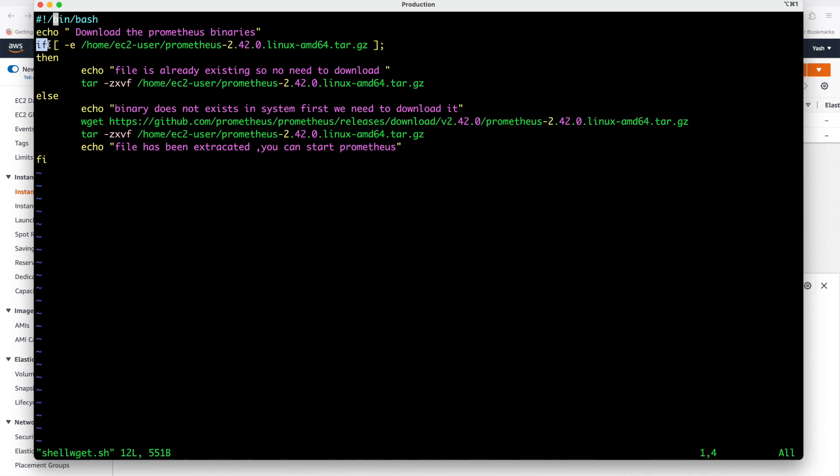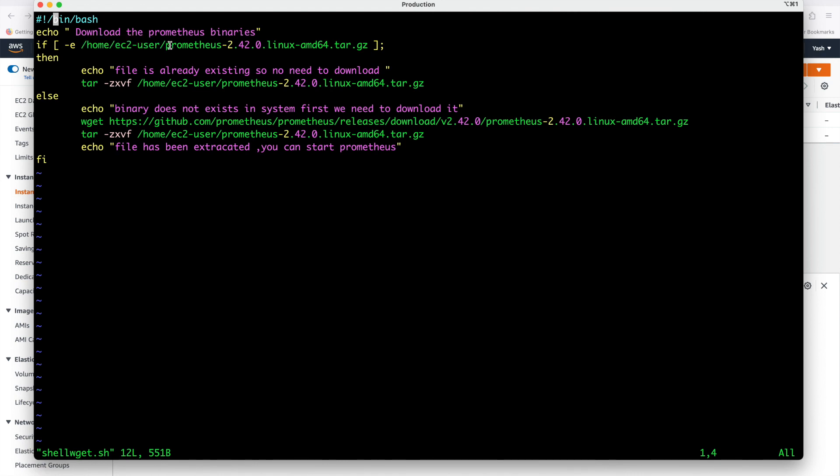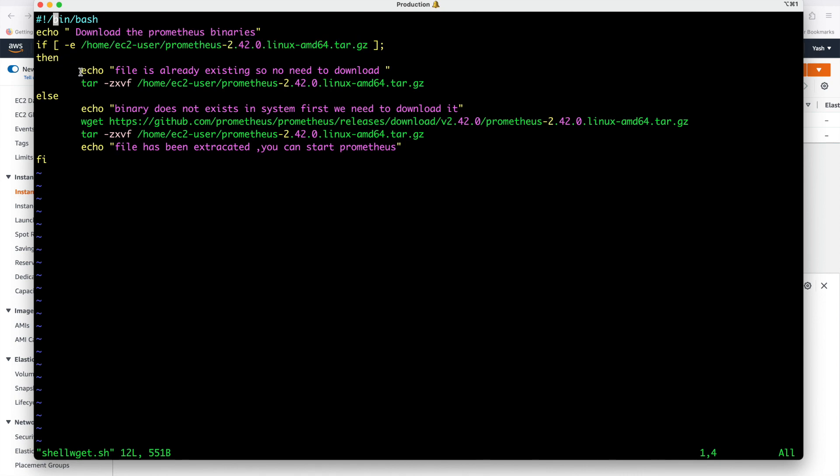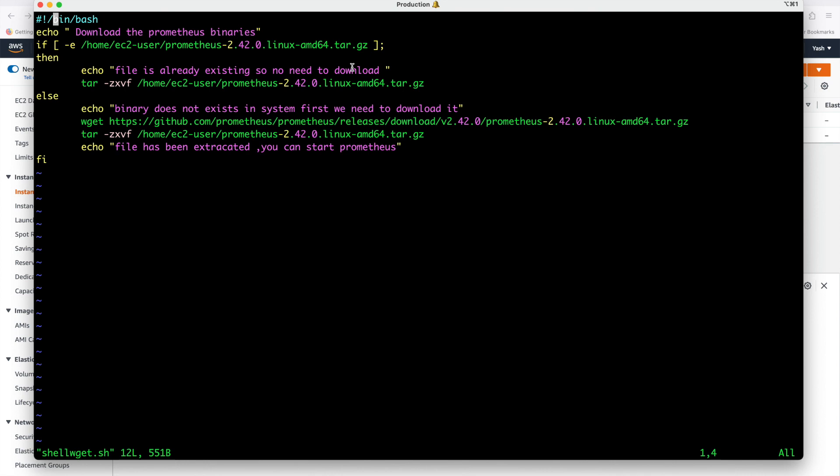I am using if else condition which we have already discussed in our previous lectures. What exactly we are doing if starting the square bracket. The option is called hyphen e. Hyphen e means exist. What I am telling if this hyphen e means if this software exists and I am giving the full path of software. Software is kept at home ec2-user and then software name is prometheus 2.4.0.linux amd tar.gz. I am telling if at this path if this prometheus software exists then what you have to do you have to print a message.